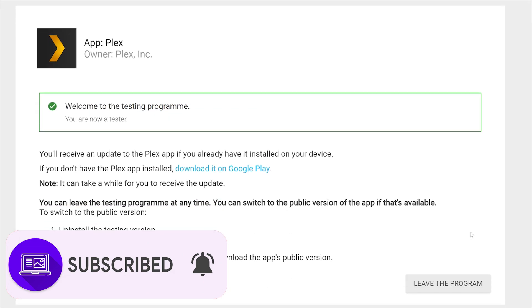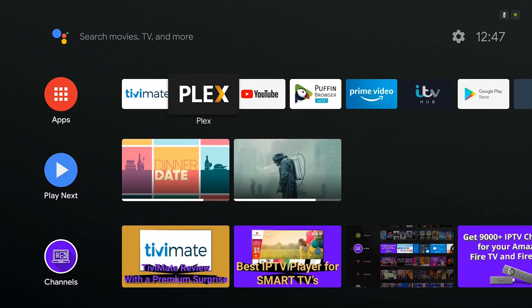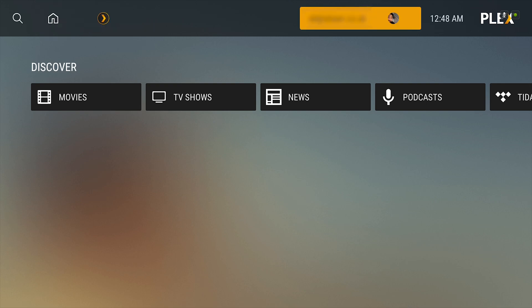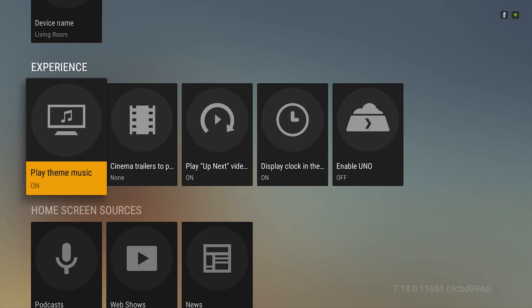Once Plex is updated, go into Plex and then go into the settings of Plex, and then what you'll need to do is turn on the UNO UI.